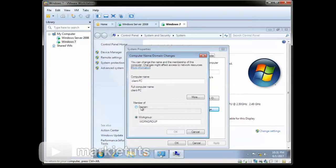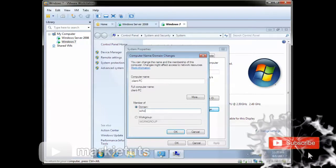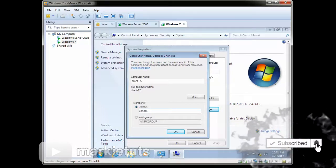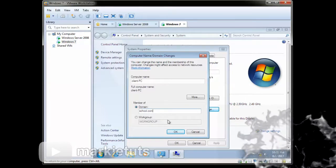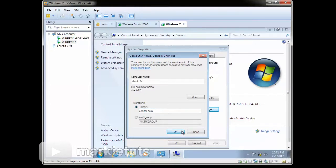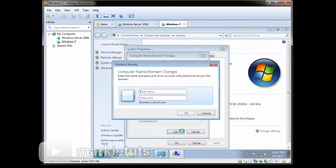Click on the domain, then type in your created domain, school.com. Then click OK.